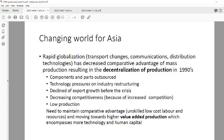At that time, rapid globalization was also a factor — everything was changing in terms of how countries connected, how goods were transported, and communications. The internet was improving significantly through the 1990s. All these changes in the global market meant comparative advantage was shifting, and East Asian economies had to think carefully about how to adapt.